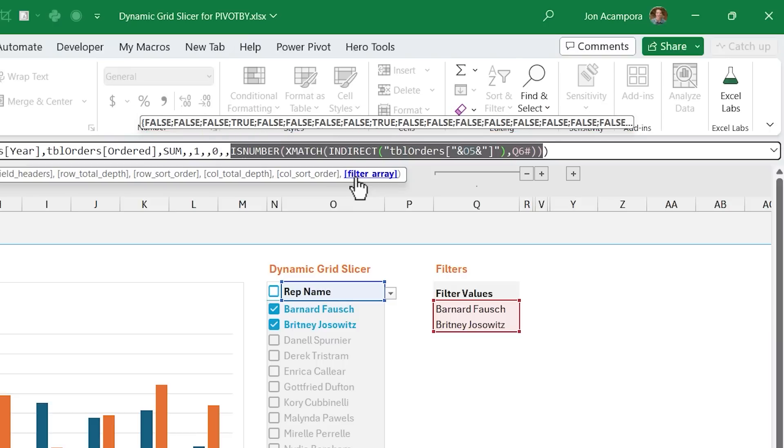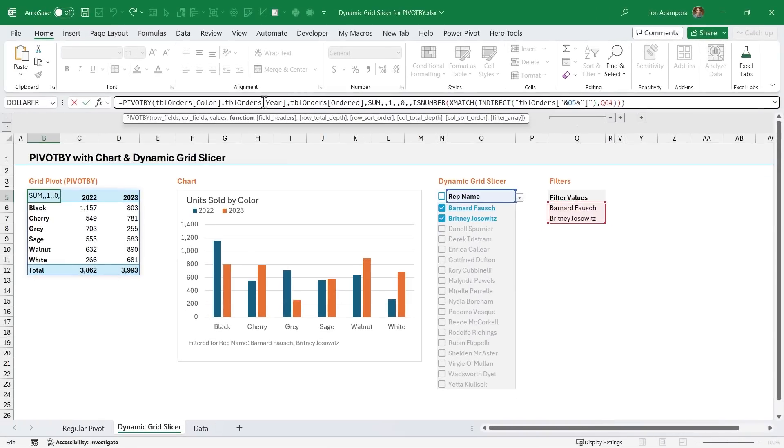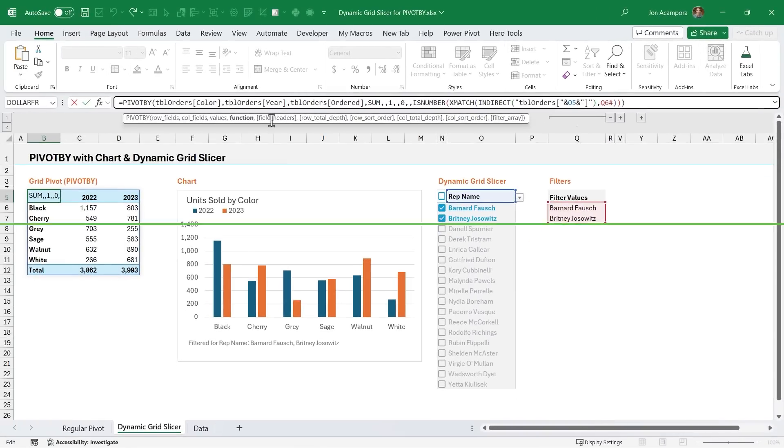So now we have this array of true and false values that's returned to the filter array. So what that's going to do, it's going to filter down all of those rows where we have a match for the rep name in our source data range. And then once it filters those down, it's going to do the calculation here, in this case, a sum based on the other fields that we have specified here in pivot by.